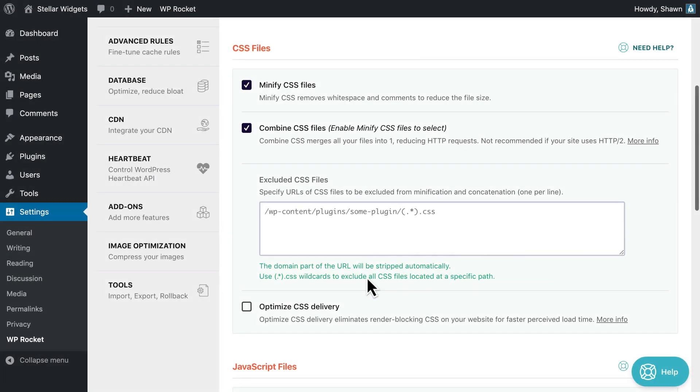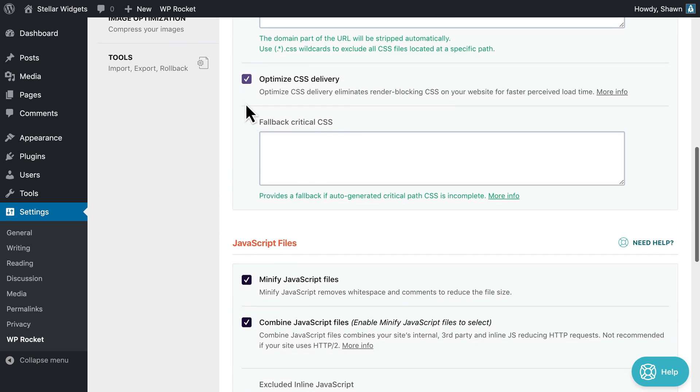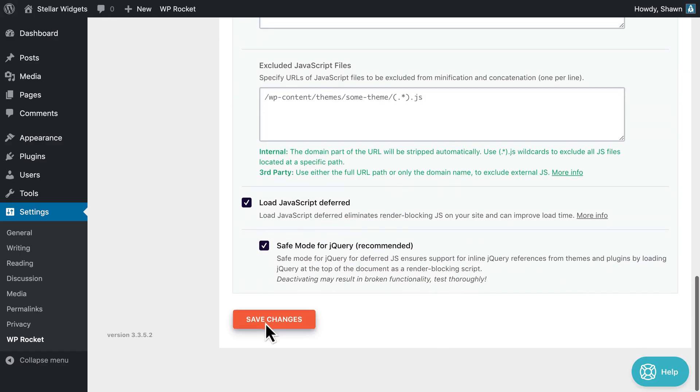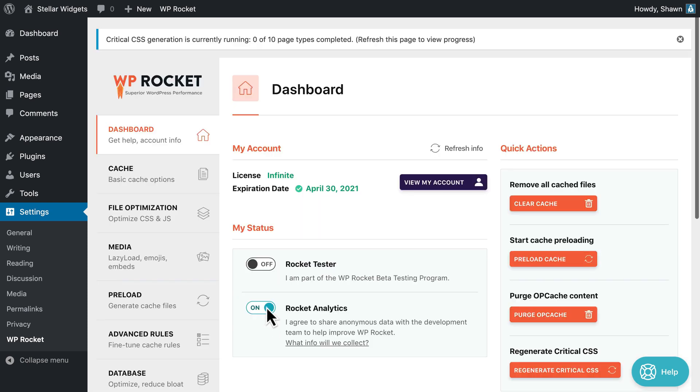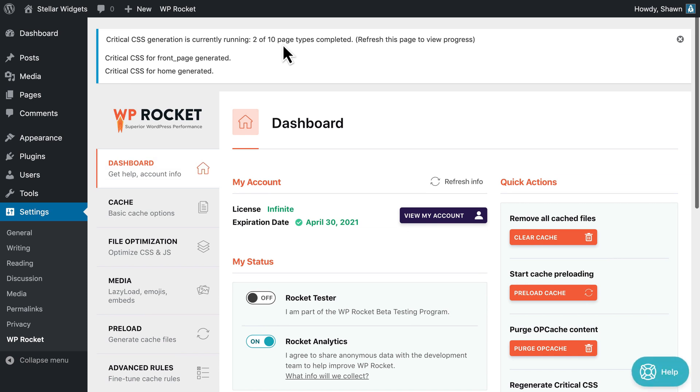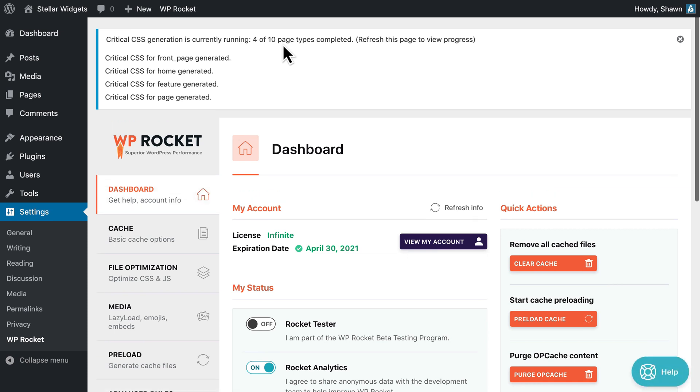Optimize CSS delivery is an advanced option and it may not be appropriate for every site. It really depends on how your site is built. When you activate this option, our external tool will visit each type of page on your site and generate the critical path CSS. This helps the perceived load time of your site.